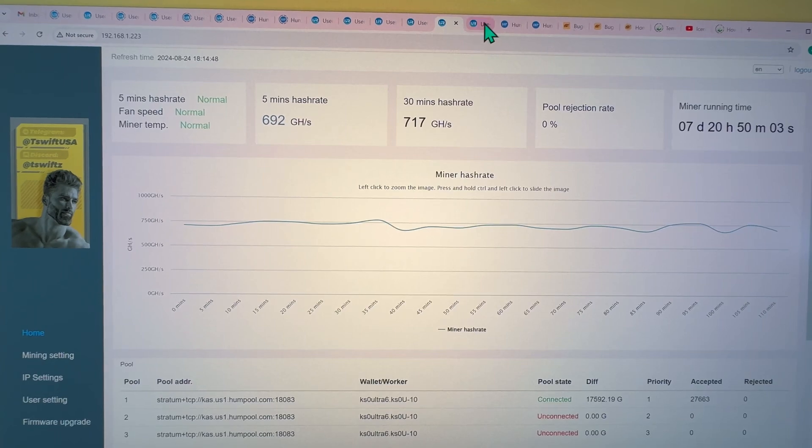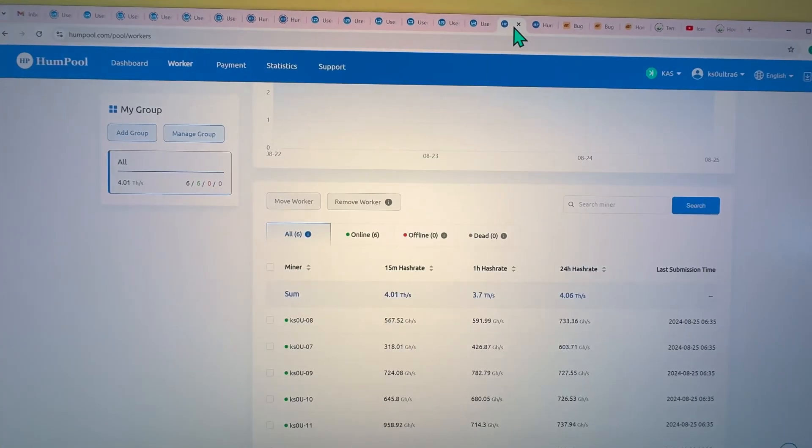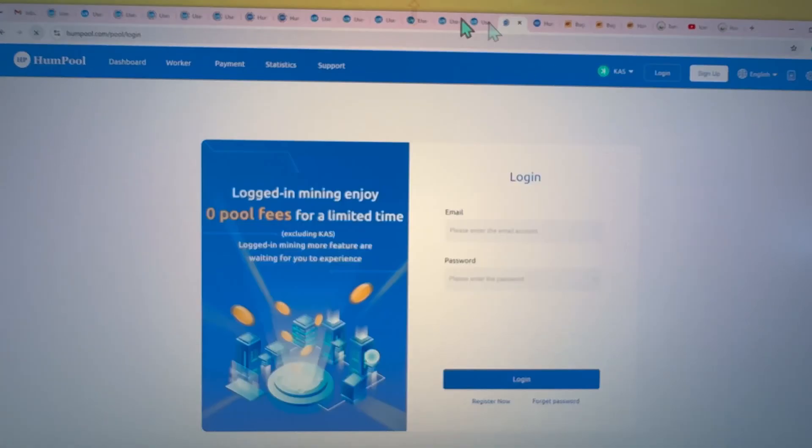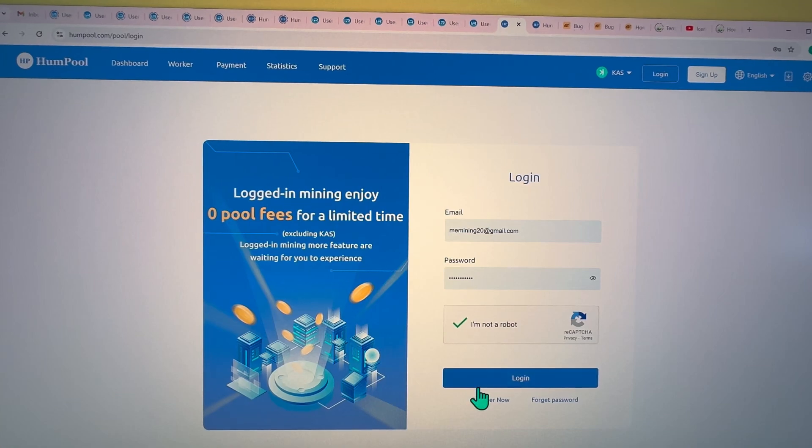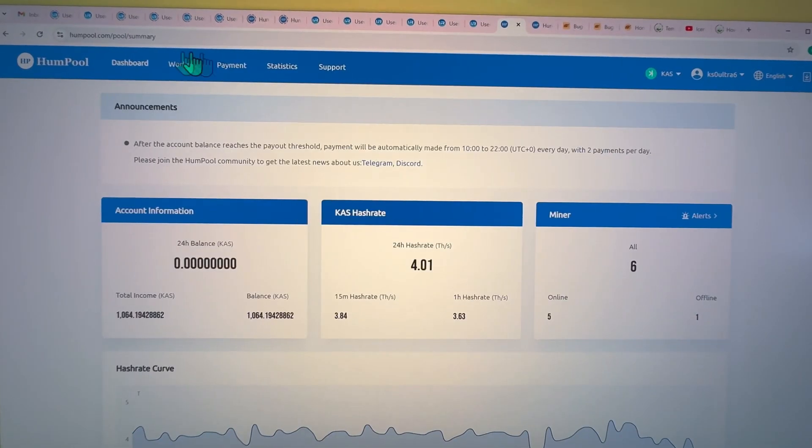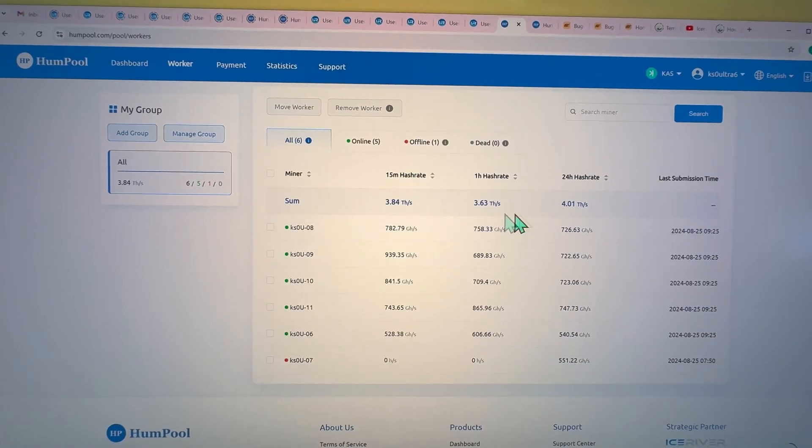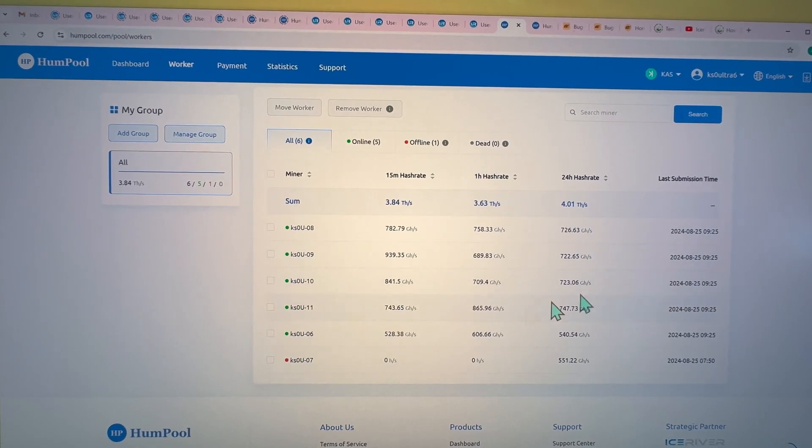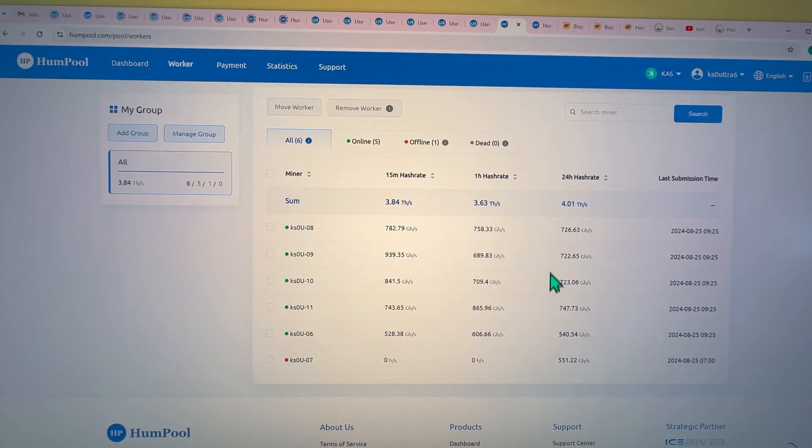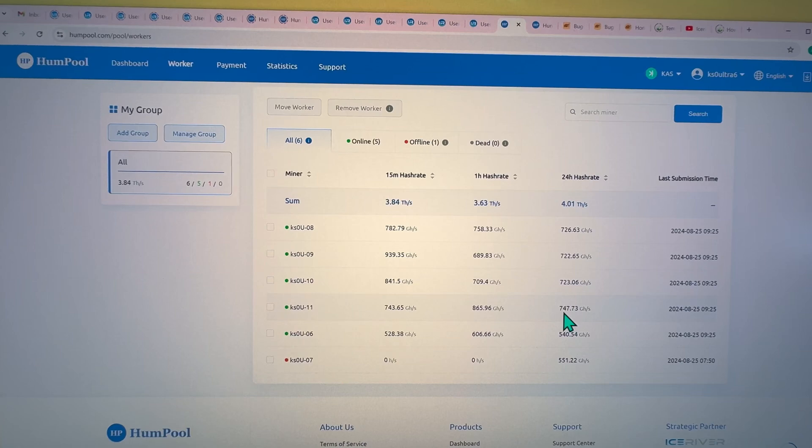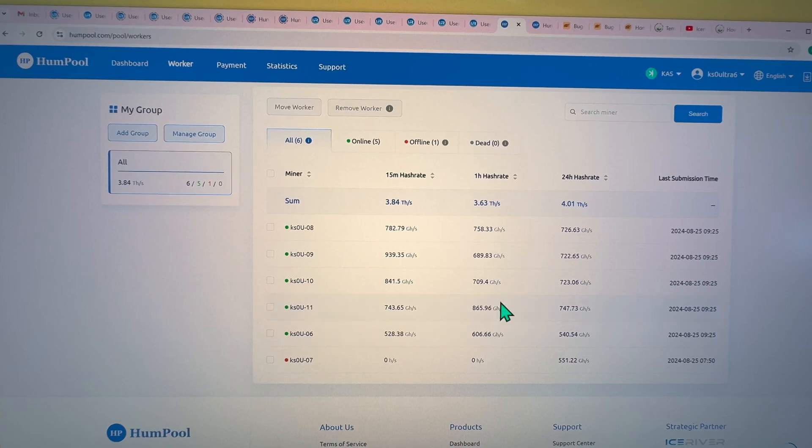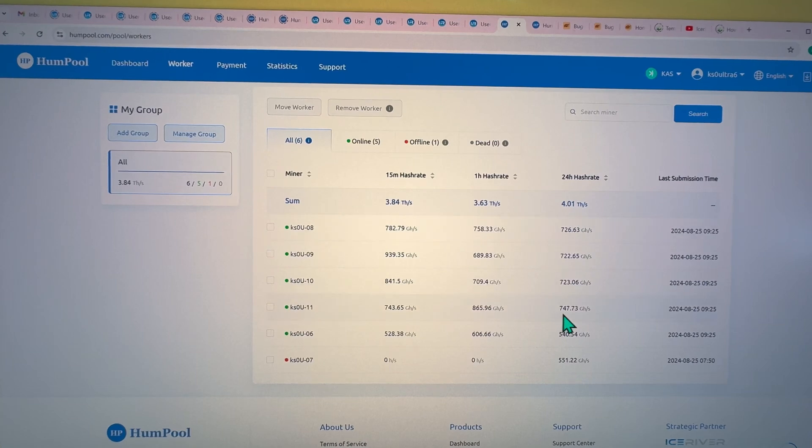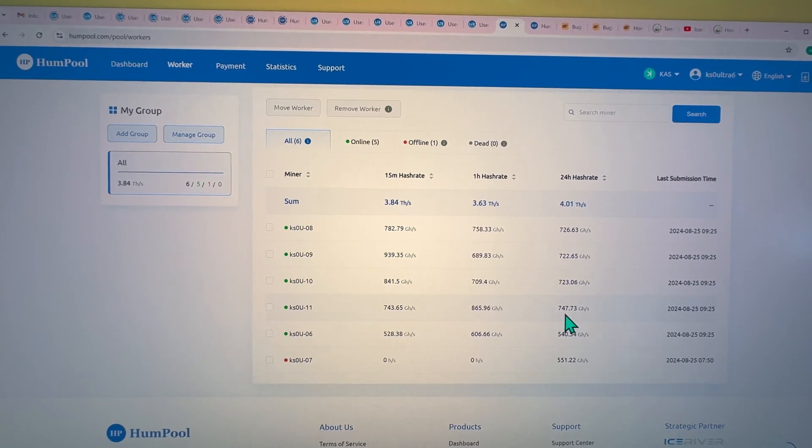Let's take a look at the pool for these ultras. Let's go to the worker space. Number seven we just restarted, so obviously it's not gonna show up here, but let's take a look at eight, nine, ten, and eleven. My average 24 hours is in the last column here. I have 726, 722, 723, and even 747 average on that last one. Look at the one hour: 865, that's insane.